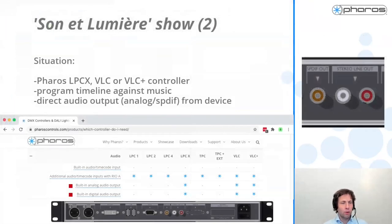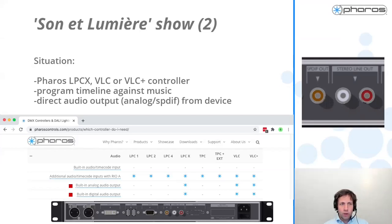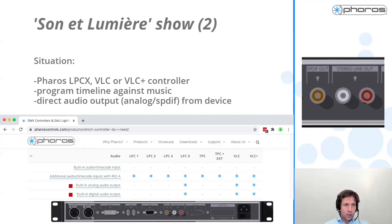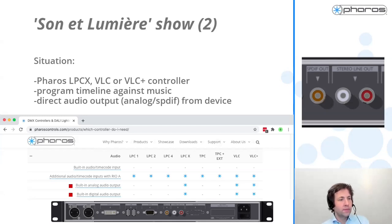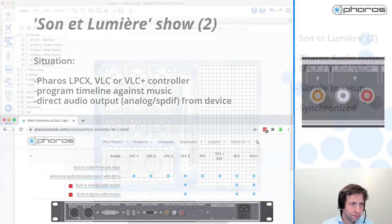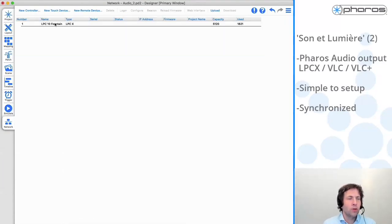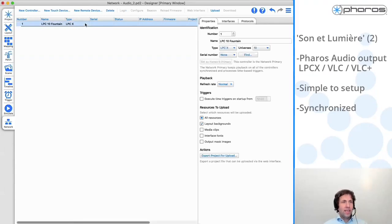Of course, you can imagine this way of integration is not ideal - if you have two completely separate systems, it's hard to rely on the triggering going at the right moment in time. A very easy way to be sure the audio and lighting are in sync is if you're using one of our 19-inch controllers - the LPCX, the VLC, or the VLC Plus - those have an analog audio output. They also actually have a digital SPDIF output. This allows you to program audio directly on the device.